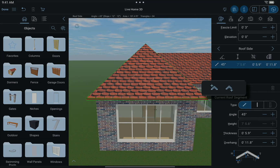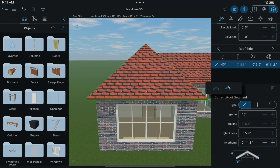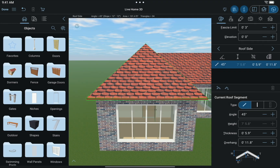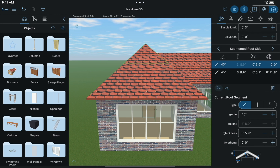The two buttons with the plus allow you to add a roof segment to either the higher half or the lower half of the selected side. Let's add a segment to the upper half. Now let's take a look at the height parameter in the list — they have the same height, because adding a roof segment basically splits a side or segment in half.